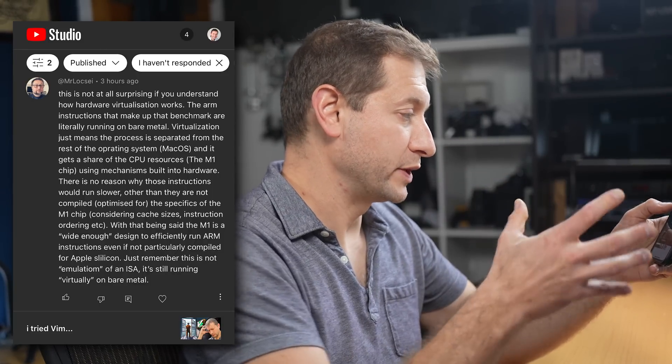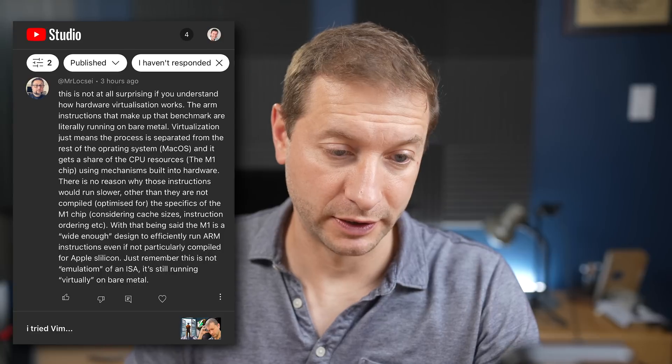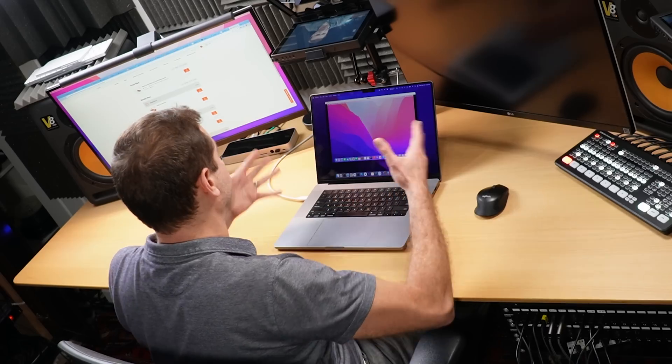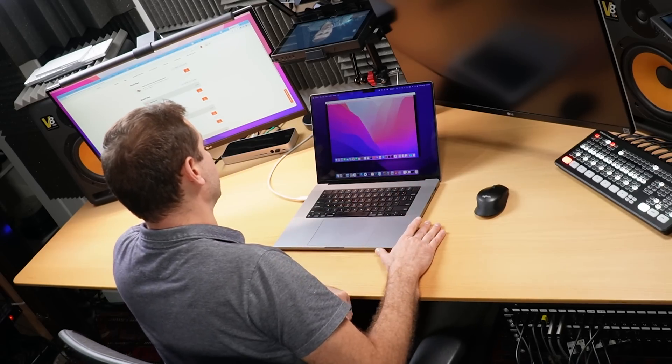There's no reason why those instructions should run slower other than they're not compiled for. He's talking about another test I did with Volterra. But this brings up an interesting thing. I've never done a test where I test virtualized environment versus a non-virtualized environment, like a direct comparison on an Apple Silicon machine.